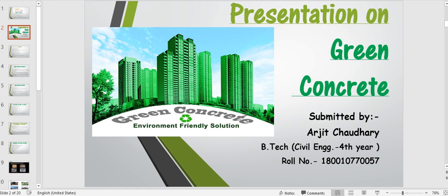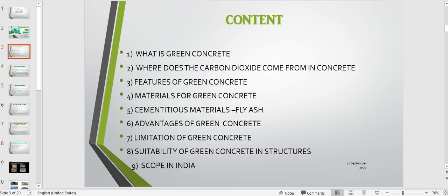The content covered in today's seminar includes: what is green concrete and where does the carbon dioxide come from in green concrete, features of green concrete, material for green concrete, cementitious material, fly ash, advantages of green concrete, limitations of green concrete, and stability of green concrete in the structure and scope in India.